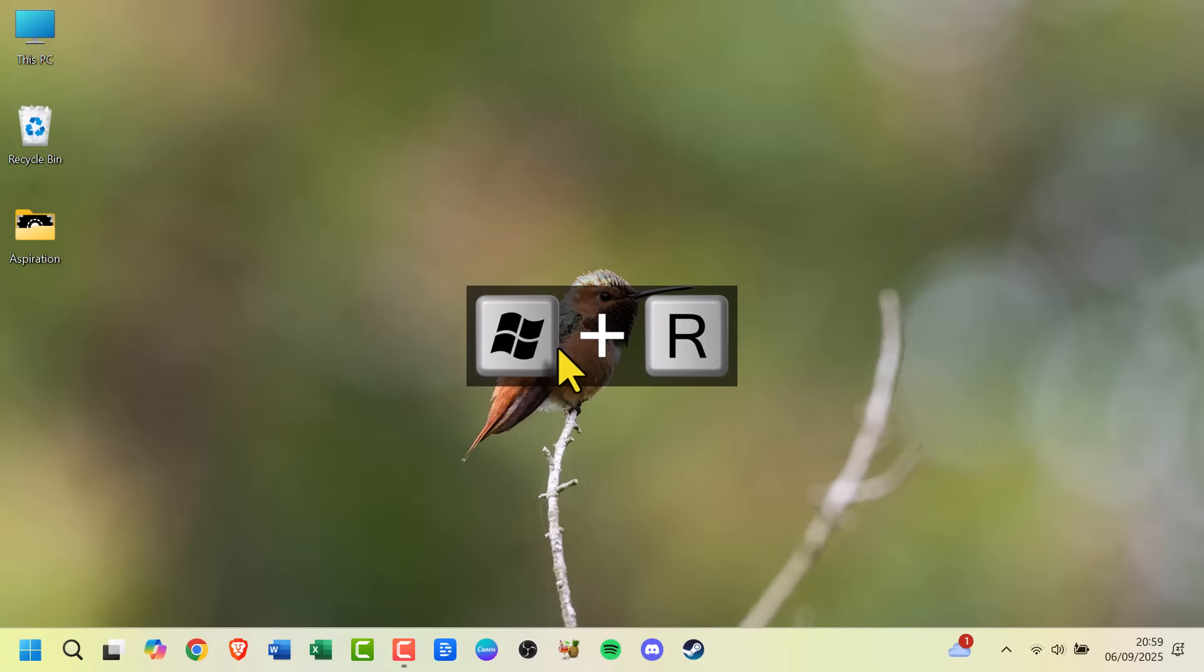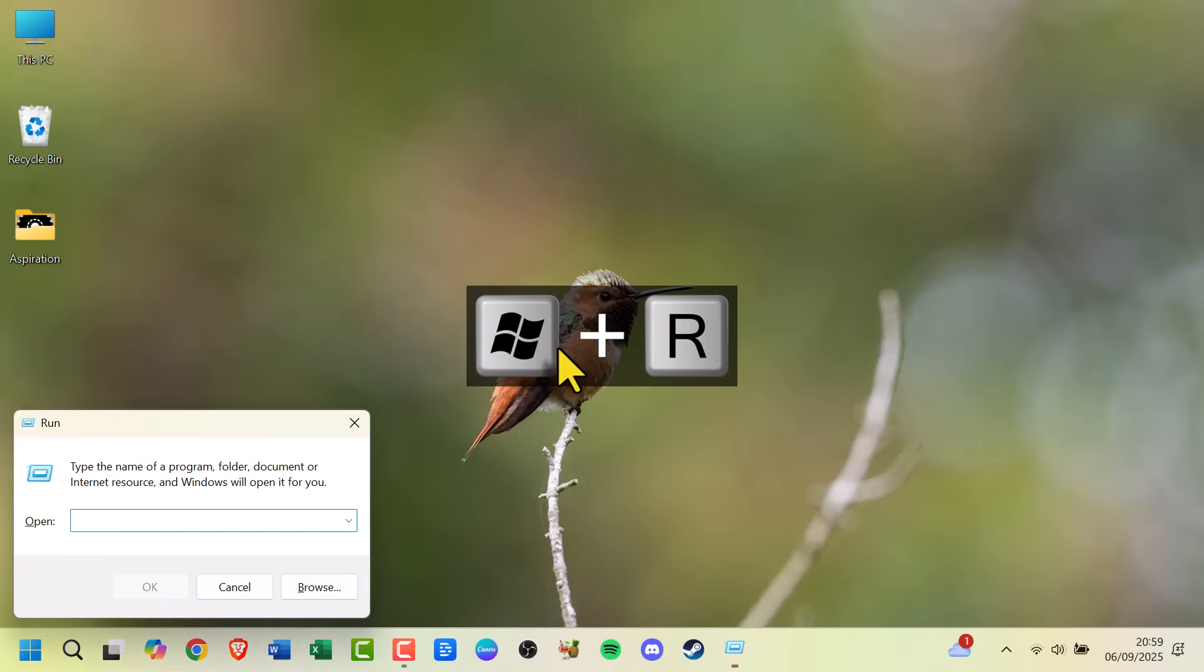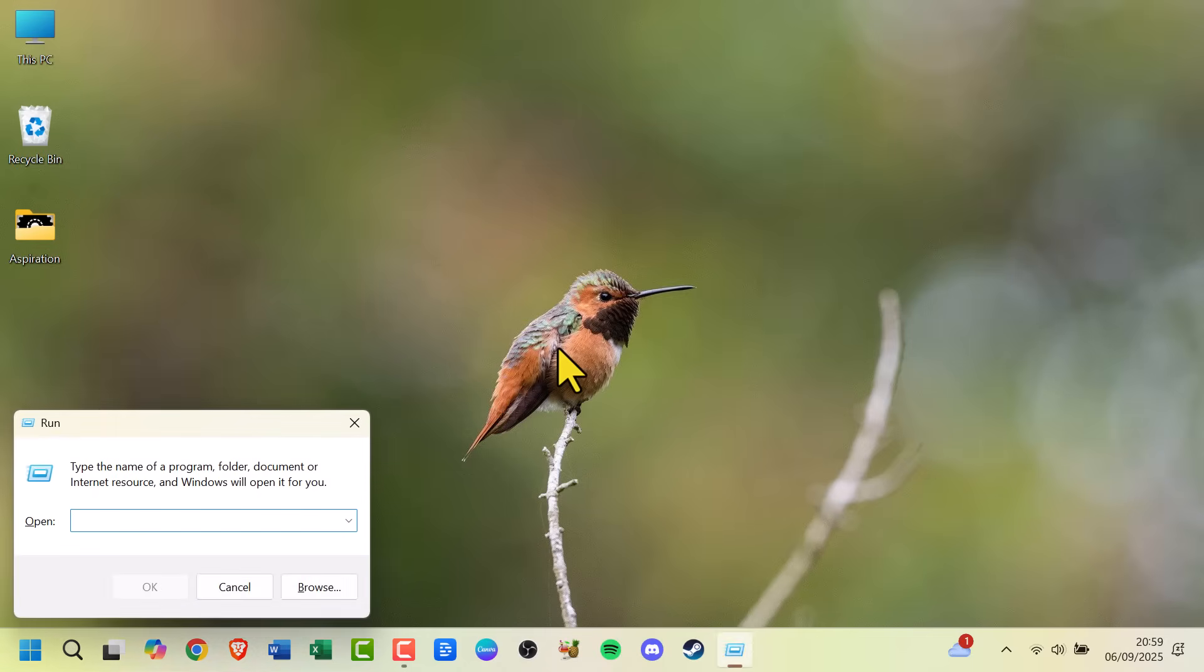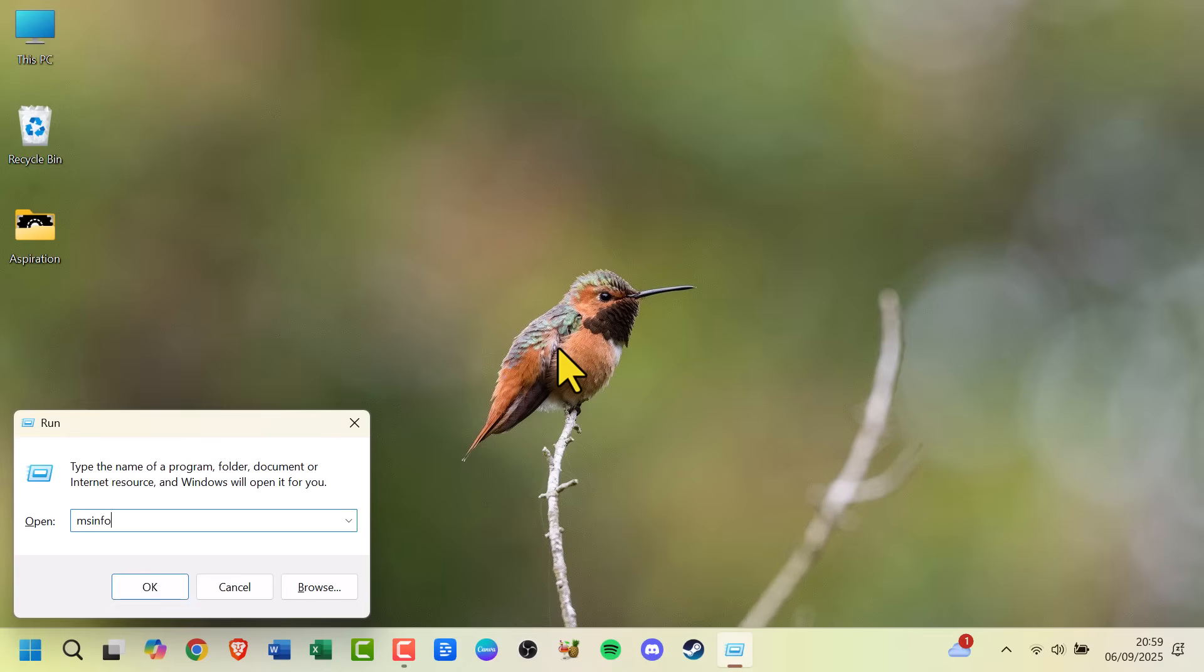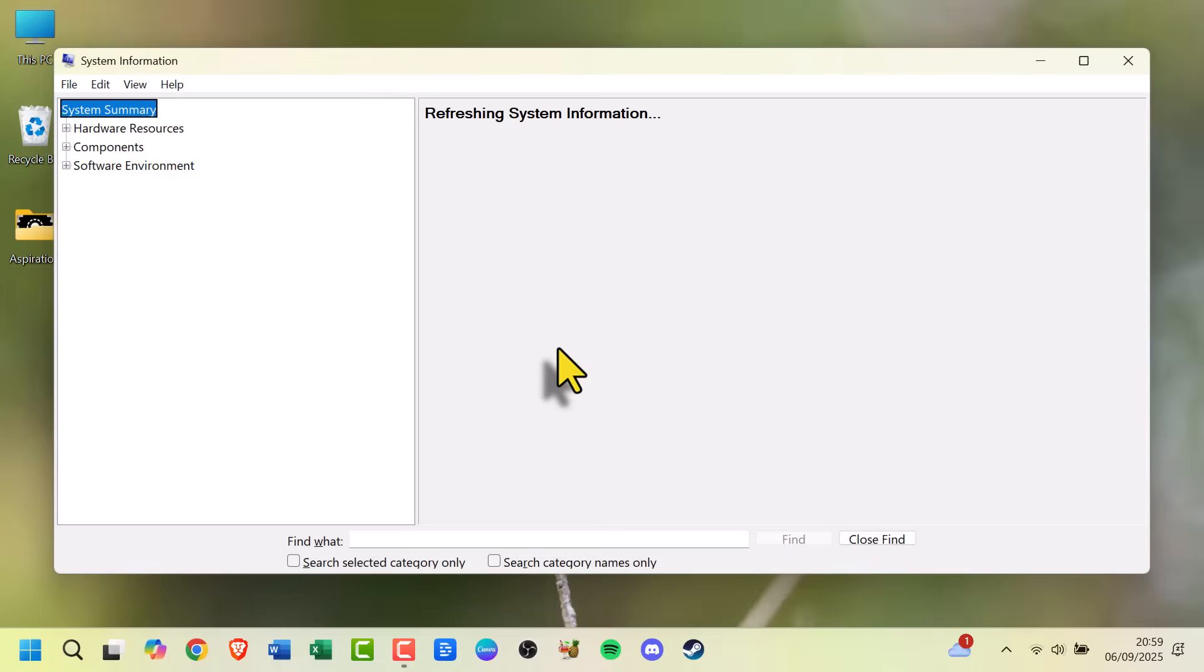Third, press Windows plus R, type msinfo32 and press Enter. Look for System Model.